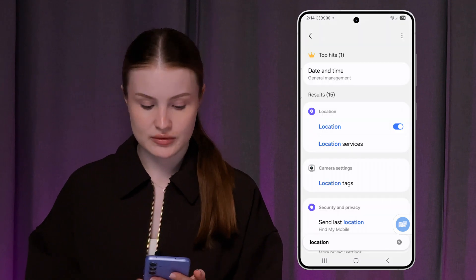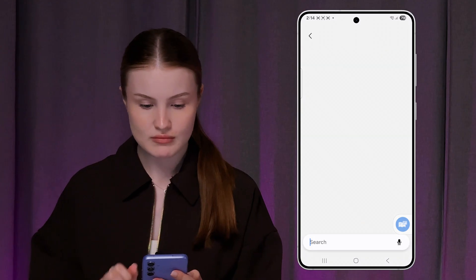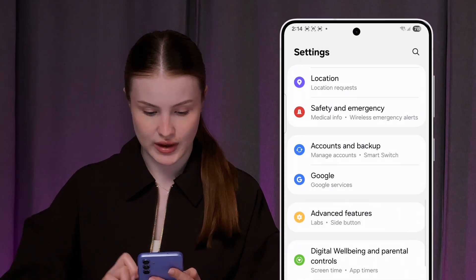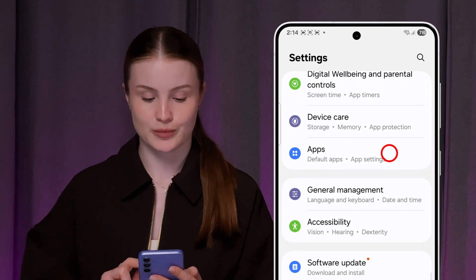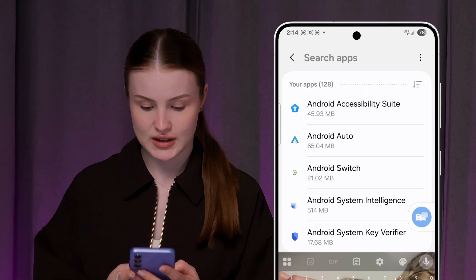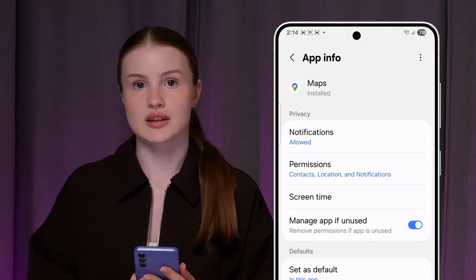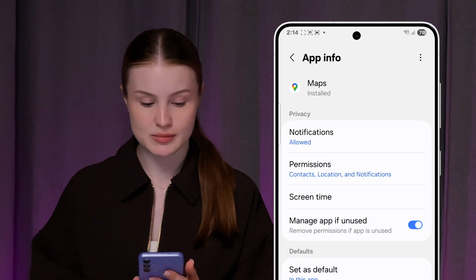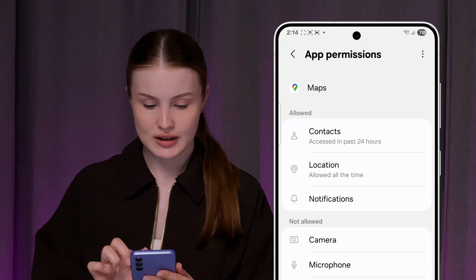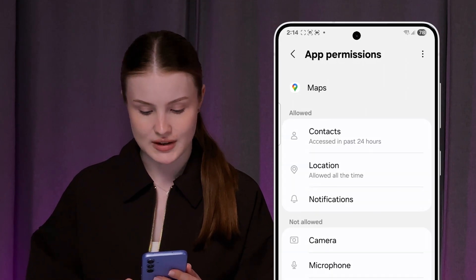Now let's double check. I'm just going to go back in my main settings and scroll down to the Apps section. Here we need to find Maps once again, so let's do it and double check if the location for Google Maps has been turned on. Just go into the permissions and make sure location is allowed for all time here.